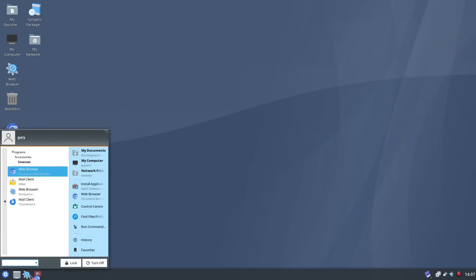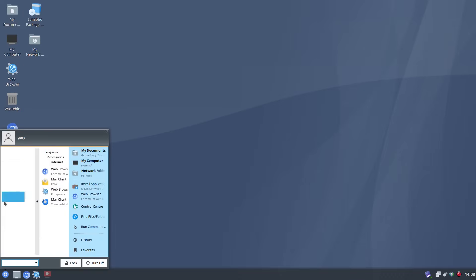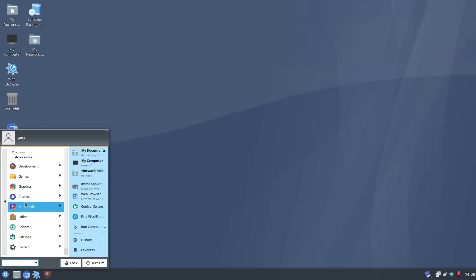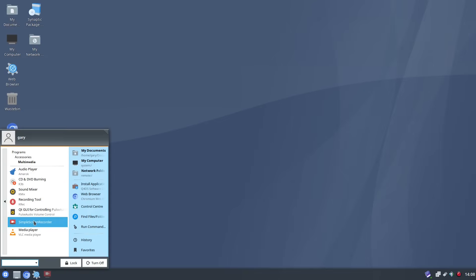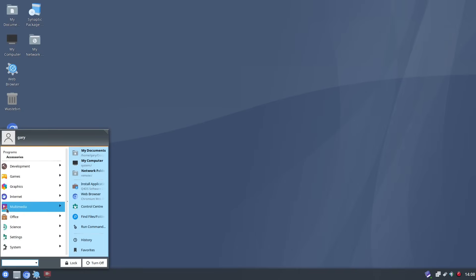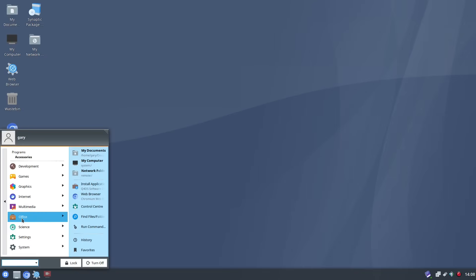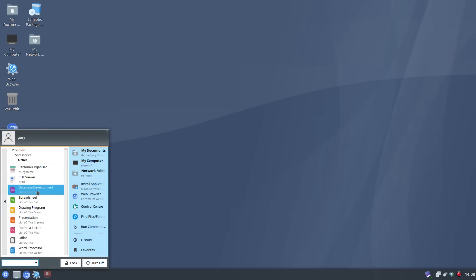And if you want to you can drag it down here I believe like that. Now you've got kmail mail client or thunderbird so it's multi-layered in terms of applications. Under multimedia you've got the Amarok music player and I've installed simple screen recorder and you get VLC. Office you get the full LibreOffice suite.